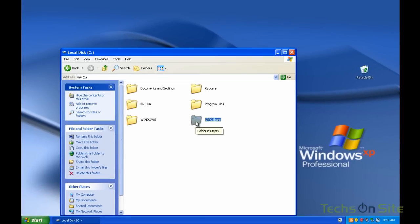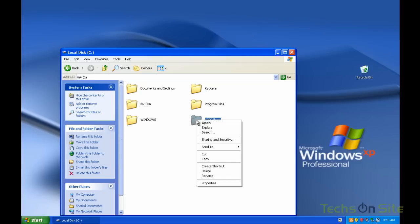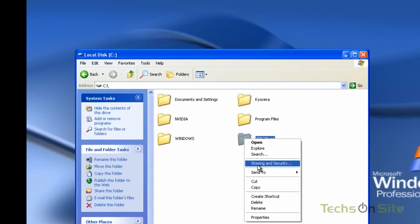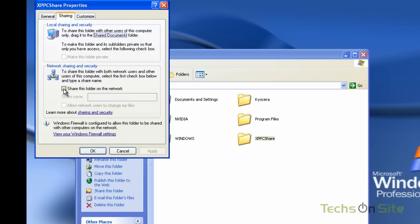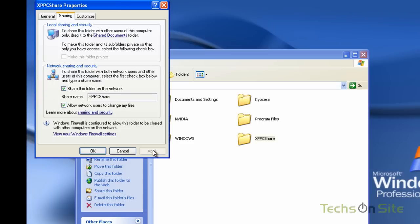But we still need to make it shareable on our network so I'm going to right click that folder and select sharing and security. Up pops this box and the tab is already set on sharing. We're going to share this folder on the network, tick that box, and the share name is XP PC share which is all good. We also want to allow network users to change my files so I'm going to click that box as well, click apply and OK.